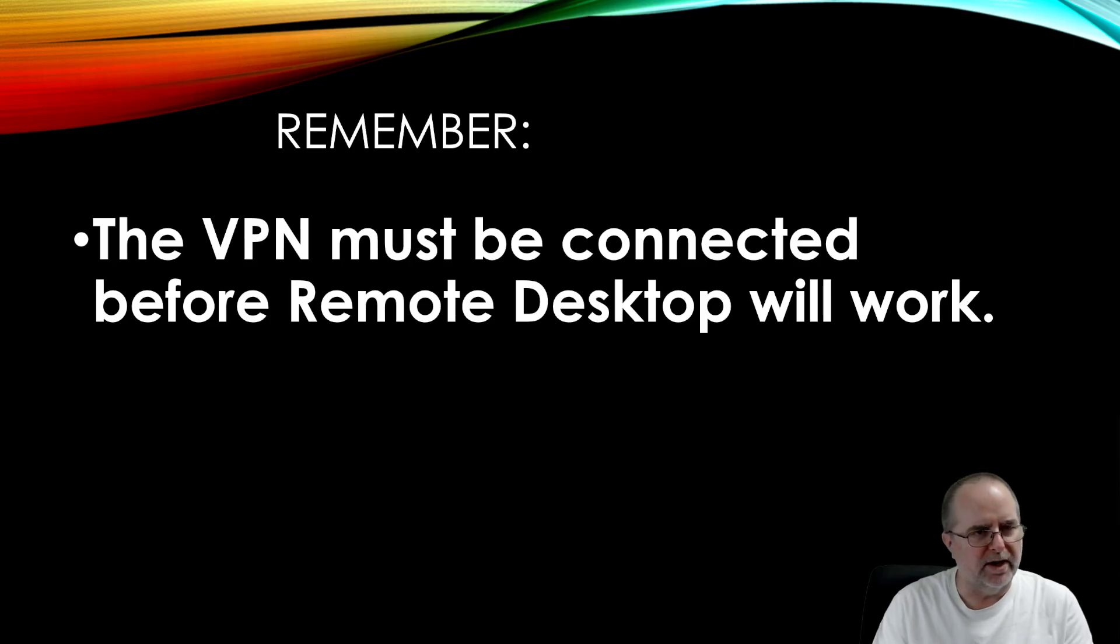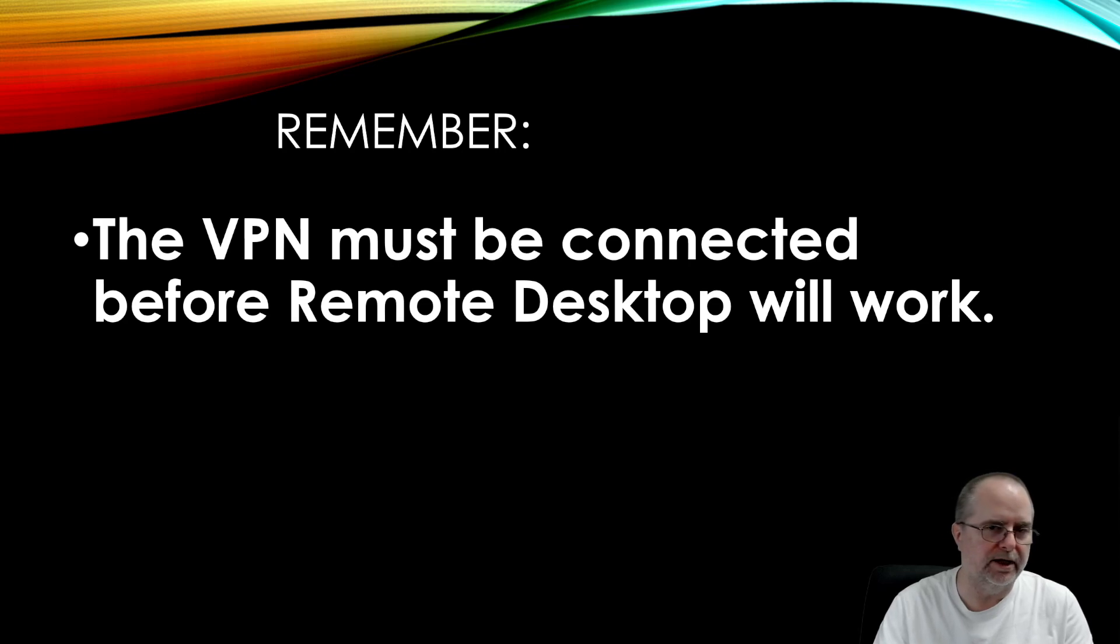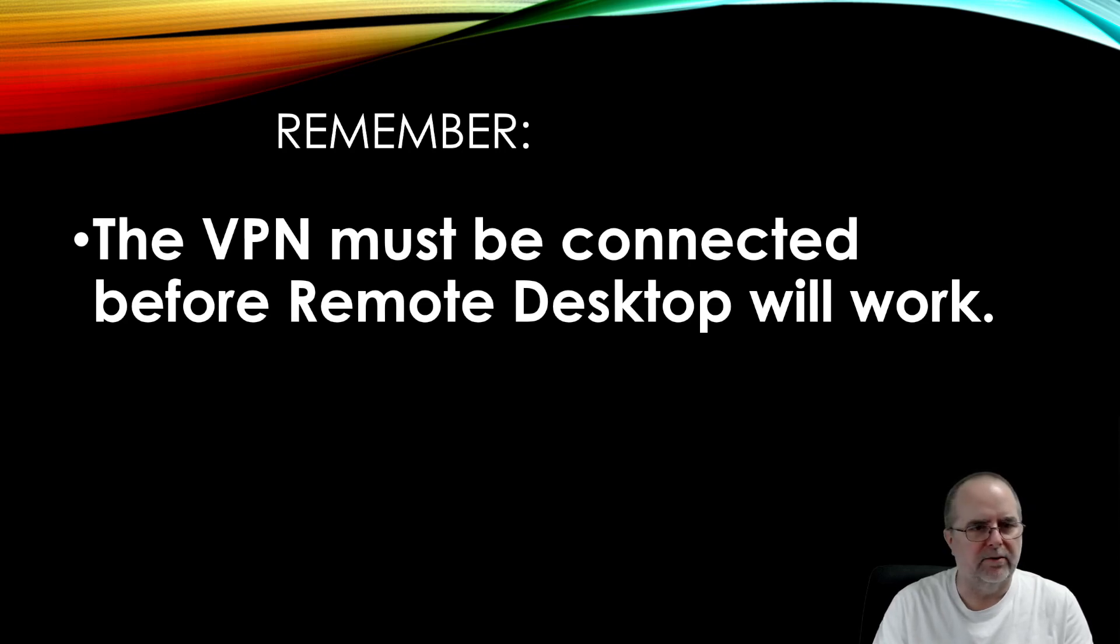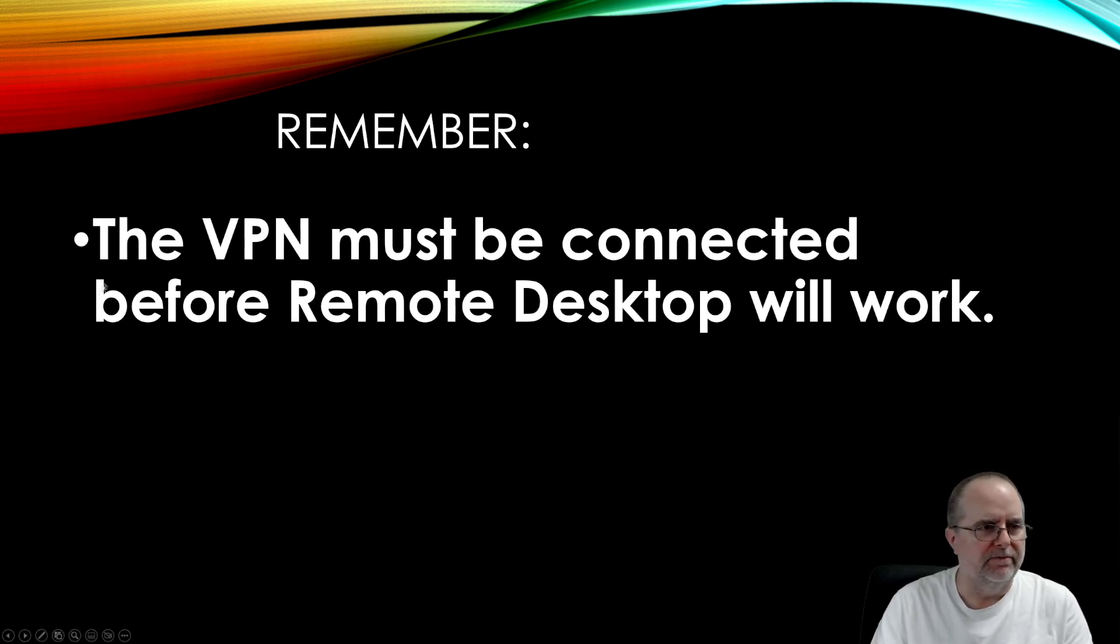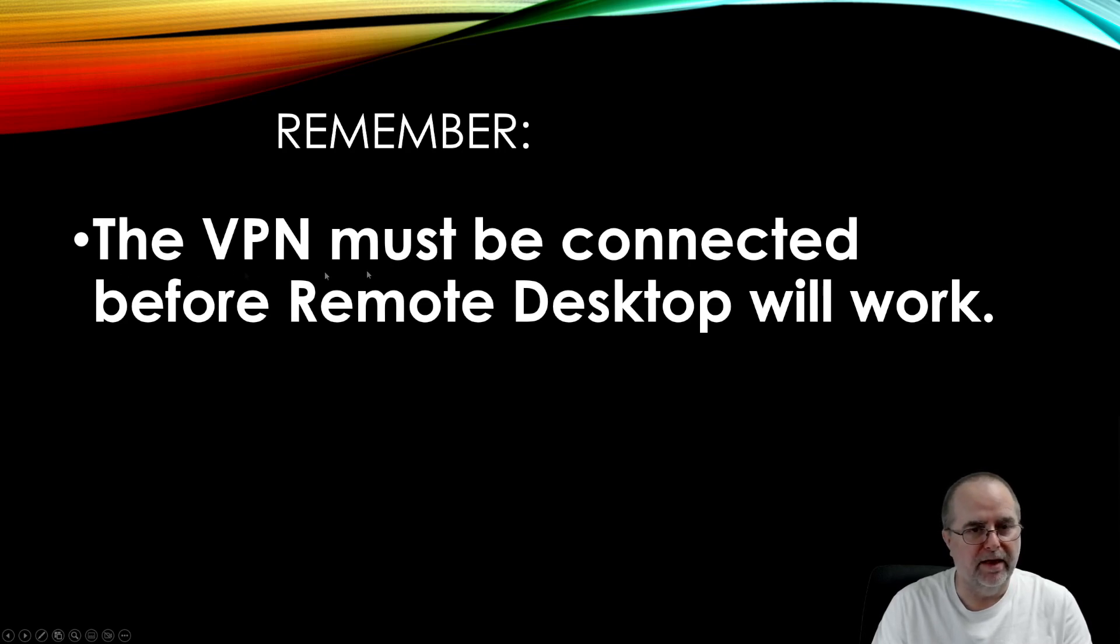So that is the process for installing, configuring, and using the VPN and remote desktop to your Work office. The one thing to keep in mind, this is the most common thing that will come up, is the VPN, that's that gold padlock that we fiddled with.